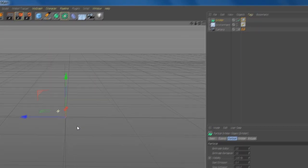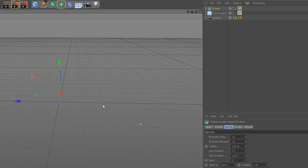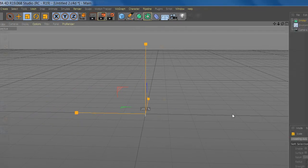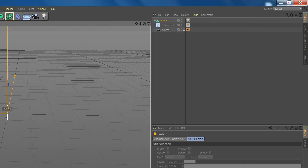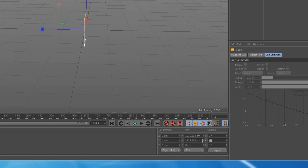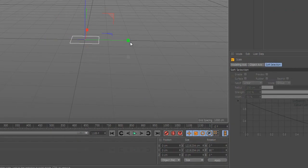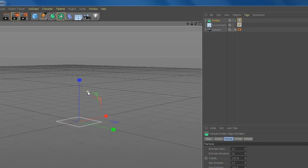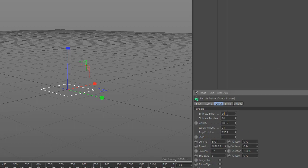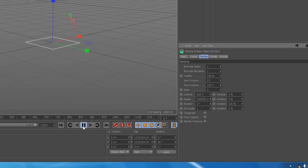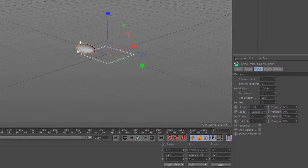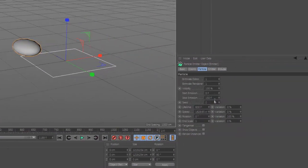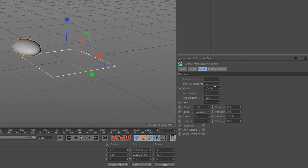Rotate the emitter and here we have a single cloud. Change the start emission and the lifetime, change the speed.